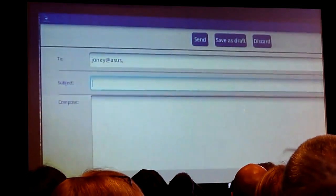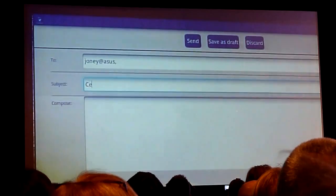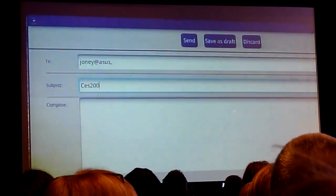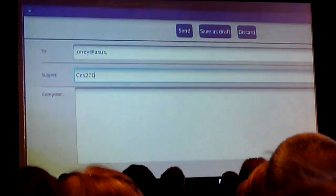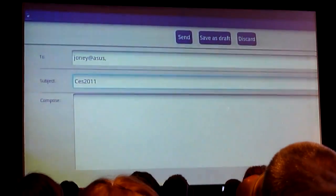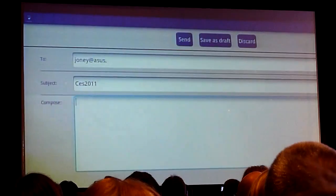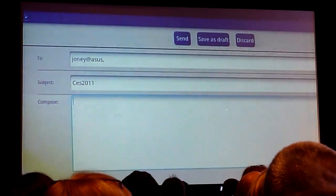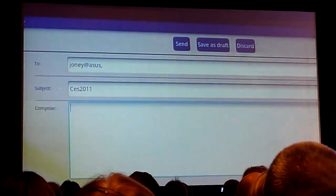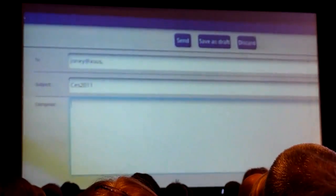So, subject CES. And then basically, real quick to compose the message.